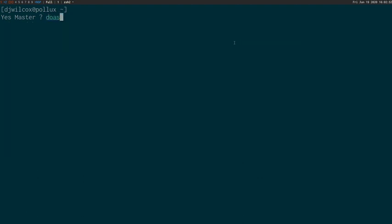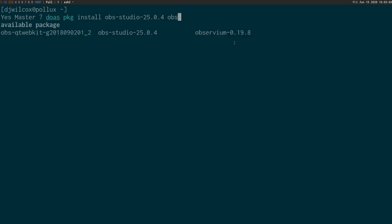As root, we're going to do pkg install obs-studio and obs-qt-webkit, which is a browser plugin.